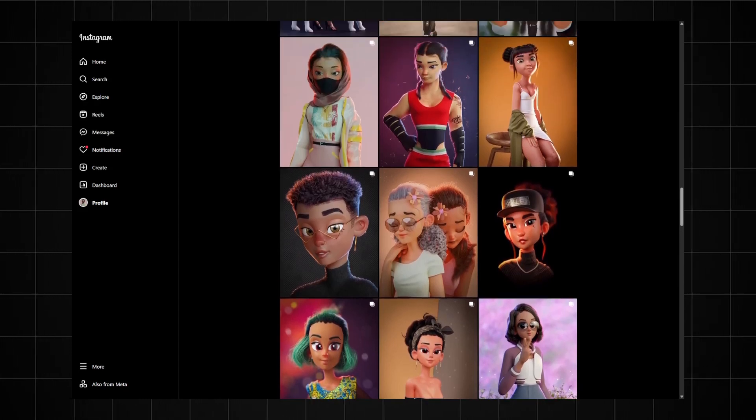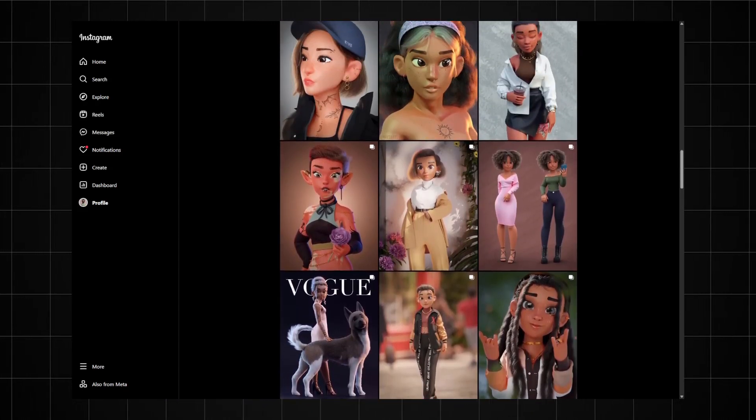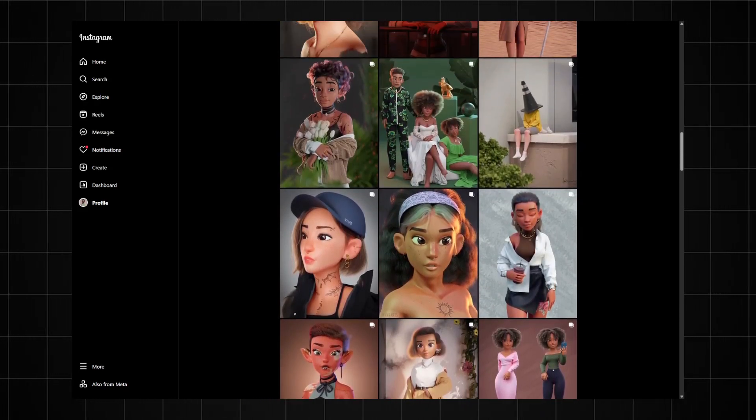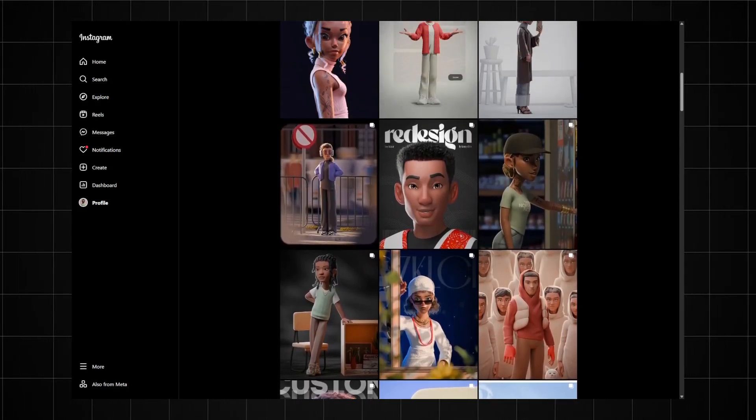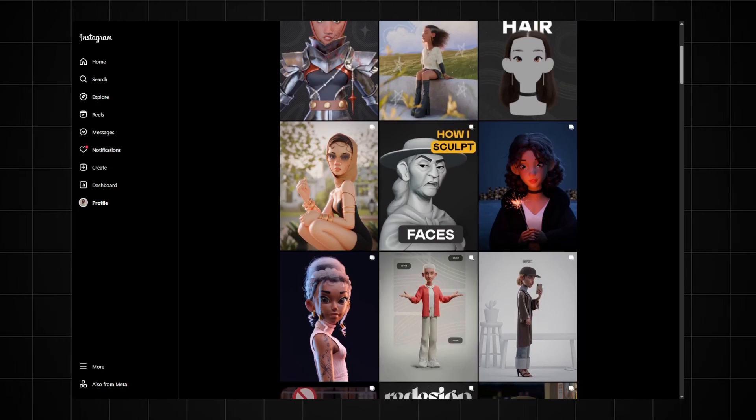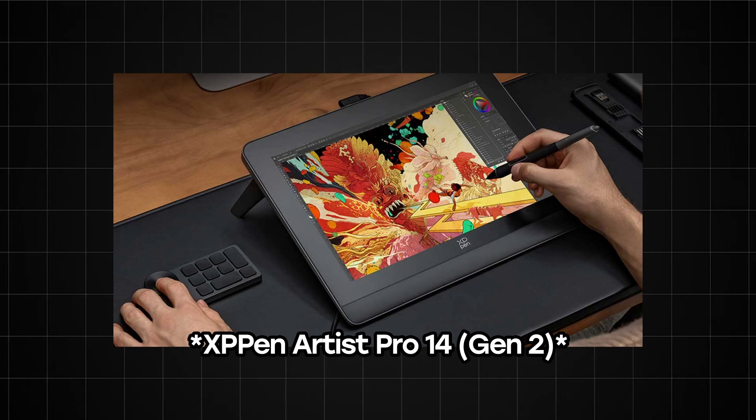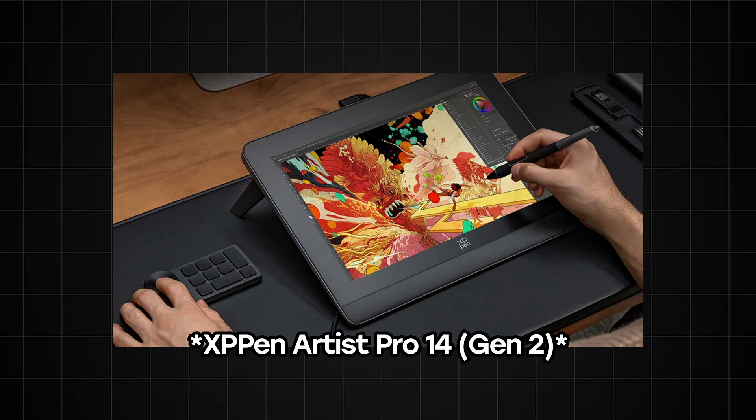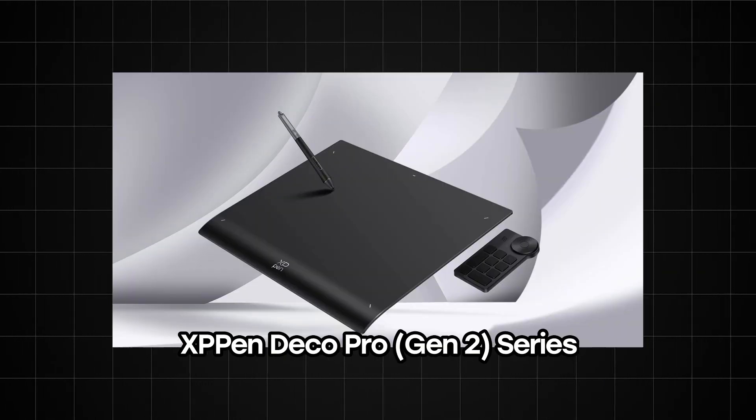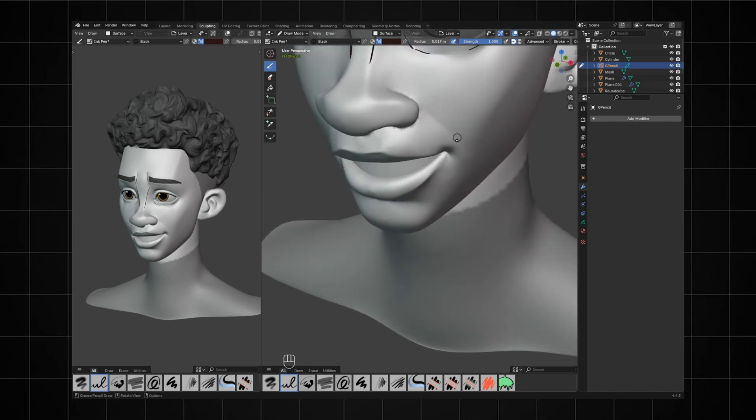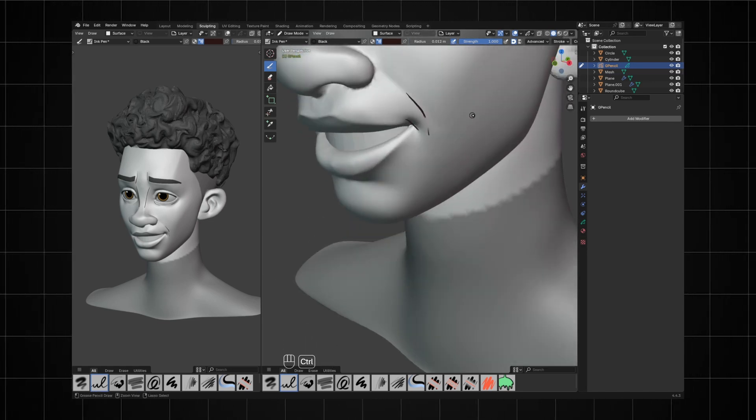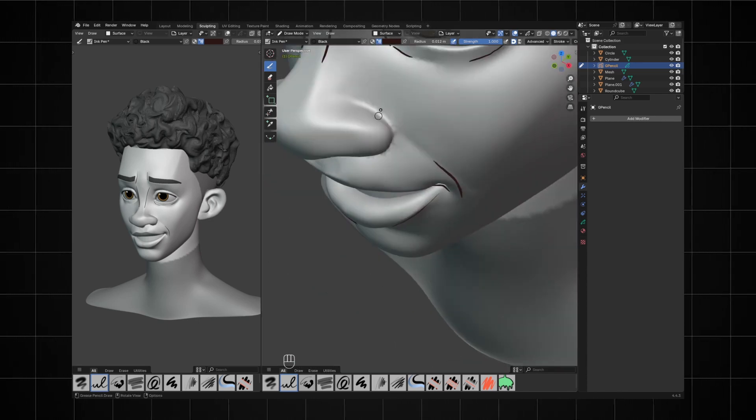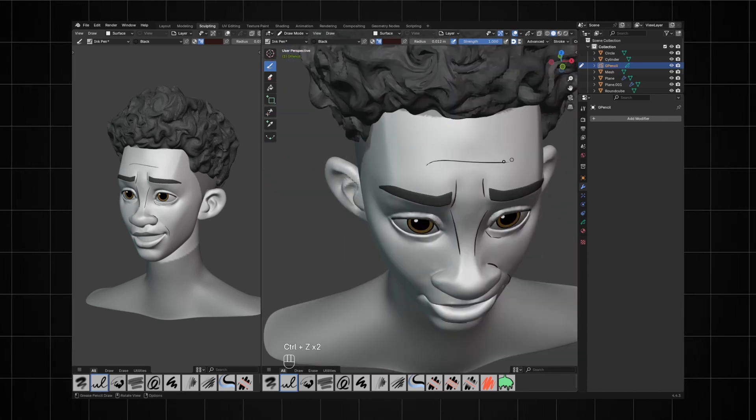That being said, a graphics tablet is always recommended because you're going to be doing a lot of clicking when you're sculpting with a mouse. But with a graphics tablet it's much easier because it feels like using pen and paper to draw. I'm currently using XP-Pen's Artist Gen 14, which is a display tablet. Other options if you're just getting started is the XP-Pen Deco Pro. I'll leave links to this in the description if you want to check them out. So if you know you'll be doing a lot of character sculpting, I highly recommend that you get yourself a graphics tablet if you can.